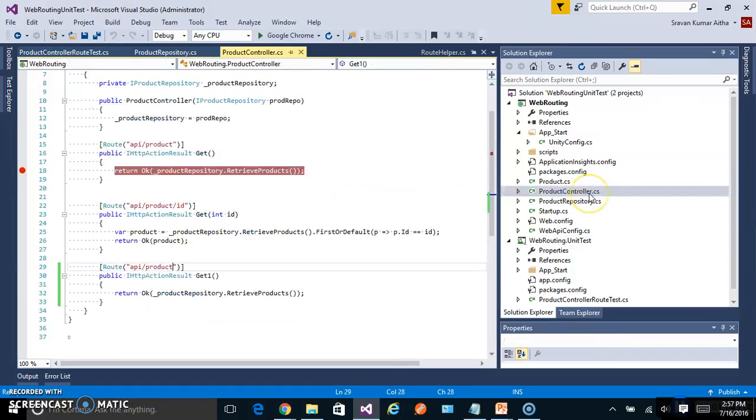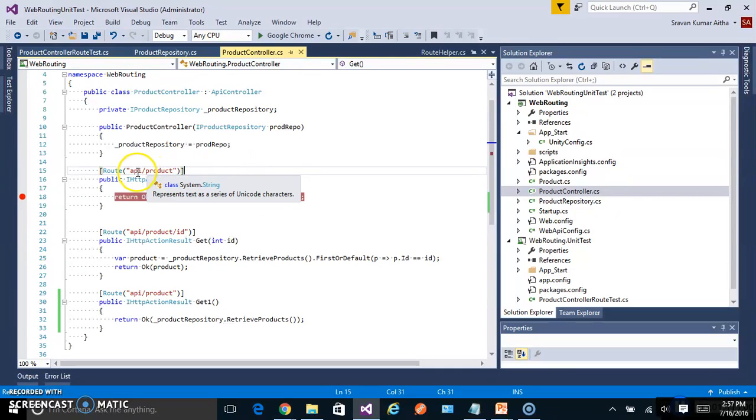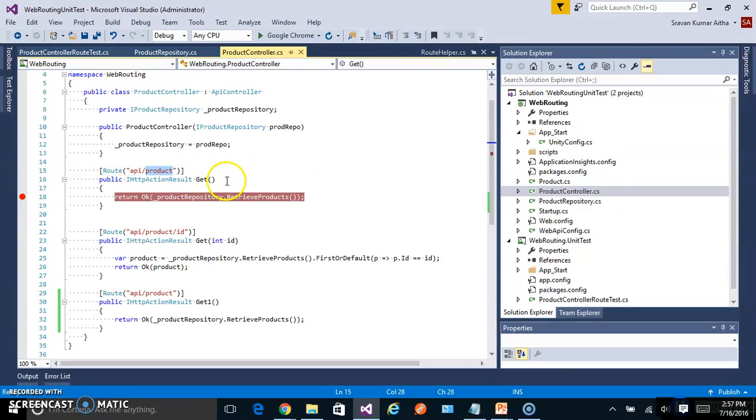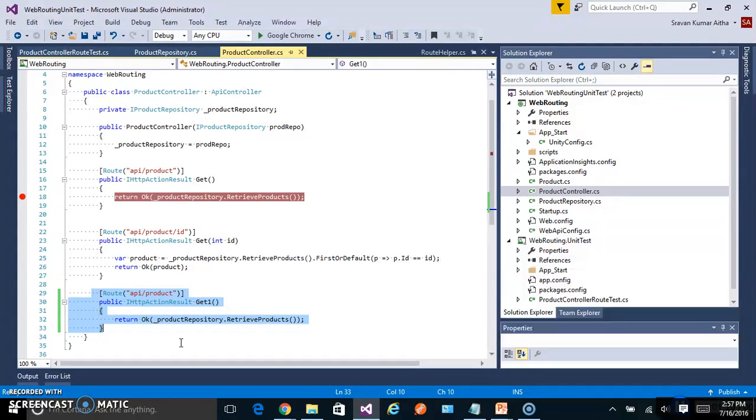In the WebRouting project created one sample controller product controller with an endpoint API slash product. I have also created another endpoint with the same URL but for now I will comment this.